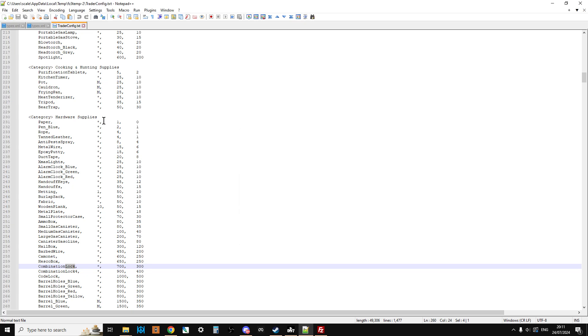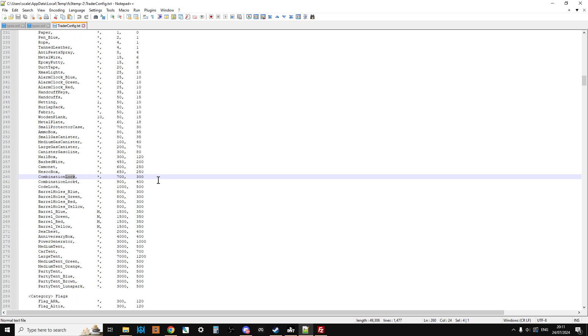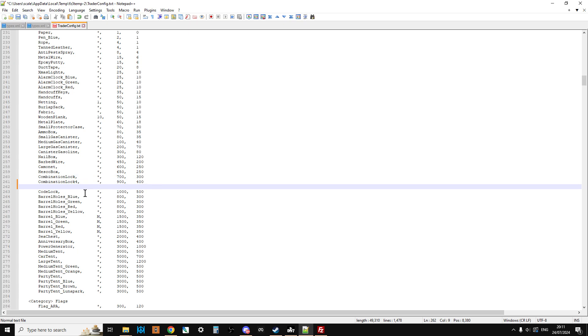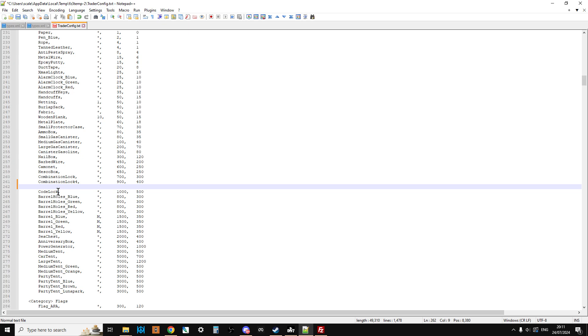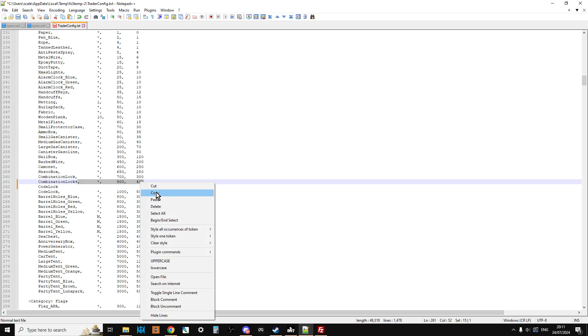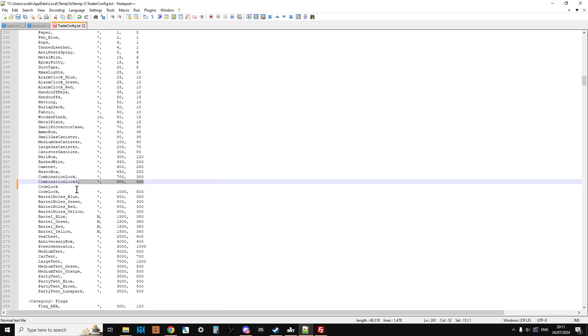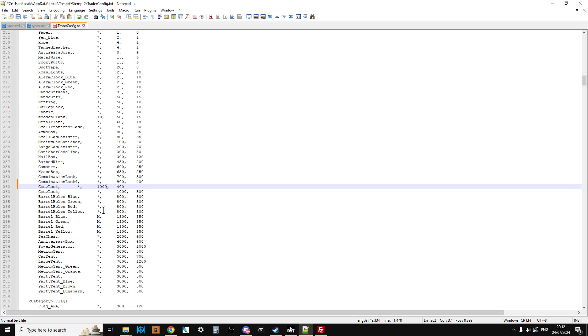So under hardware supplies what I did was I made a space after combination lock. I pressed enter like that and then I just copied and pasted the class name of Code Lock like this. I copied that and pasted that into there. Then I copied from the comma through to the 400 and pasted that into there.